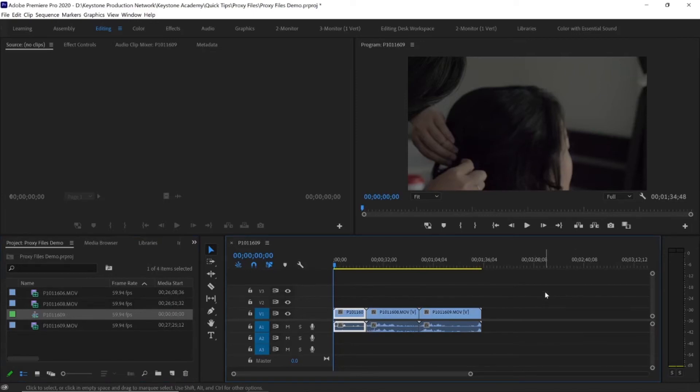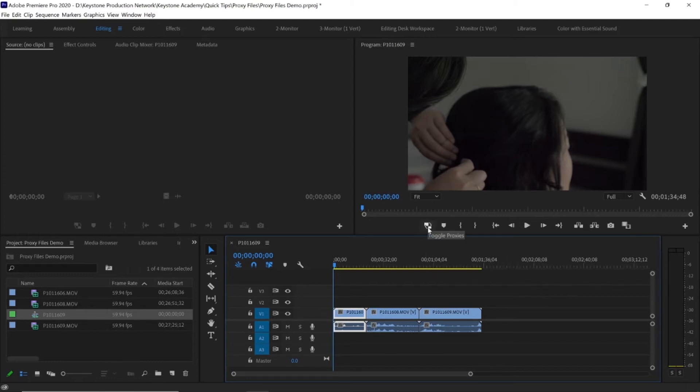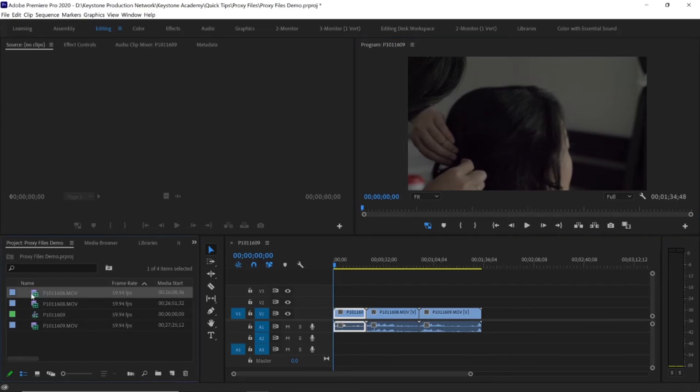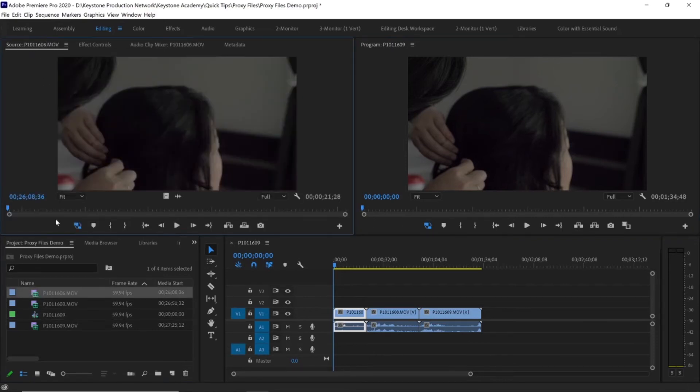So what we're going to do to actually turn these proxy files on, because keep in mind just because you create them doesn't mean that they're actually on yet. You can see this little button right here called Toggle Proxies. It looks like two little windows with some arrows going back and forth between them. When we click this it turns blue, and that's actually turning on or activating your proxy files. You can do the same thing in the source monitor. If I were to just throw a clip in there, which this is actually already active, but basically the same principle applies.